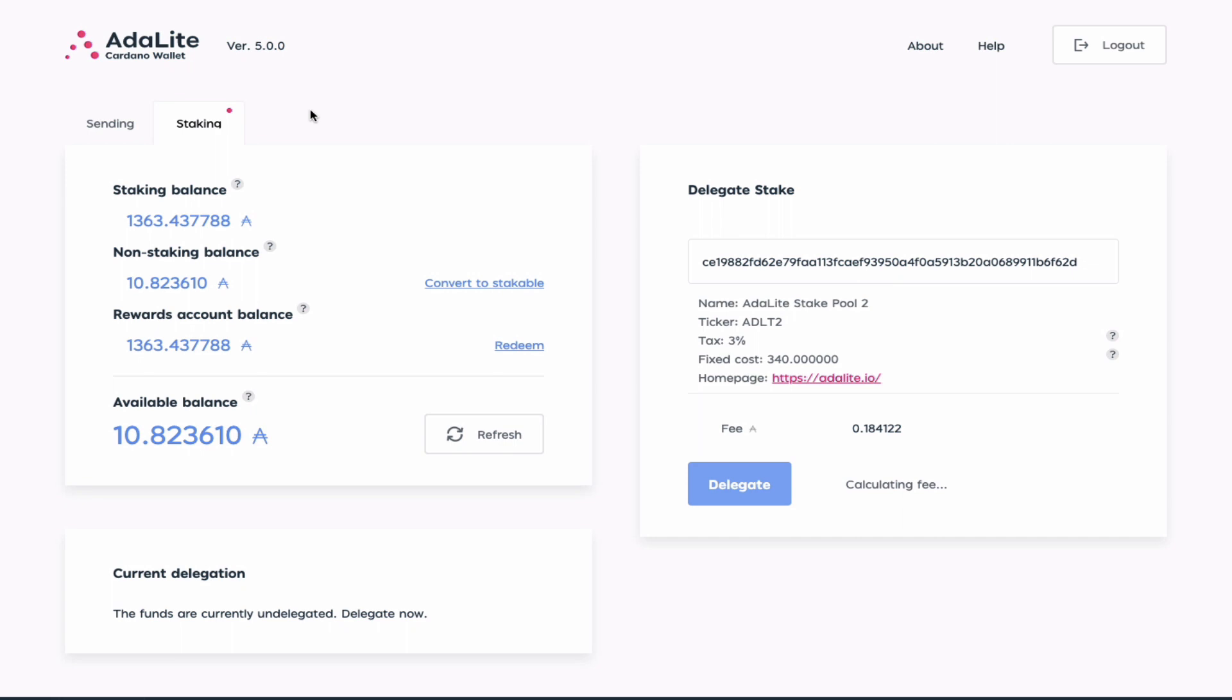With this staking tab, you are able to see how much ADA you had received during the ITN testnet, and so far it seems I have 1,363 ADA.